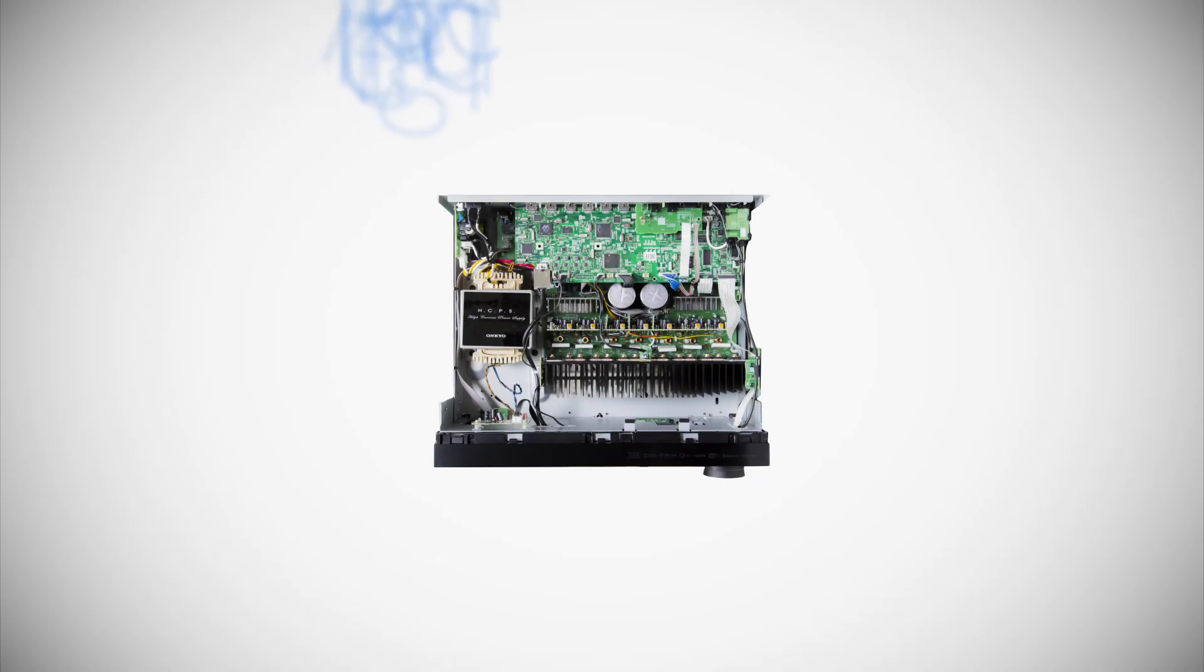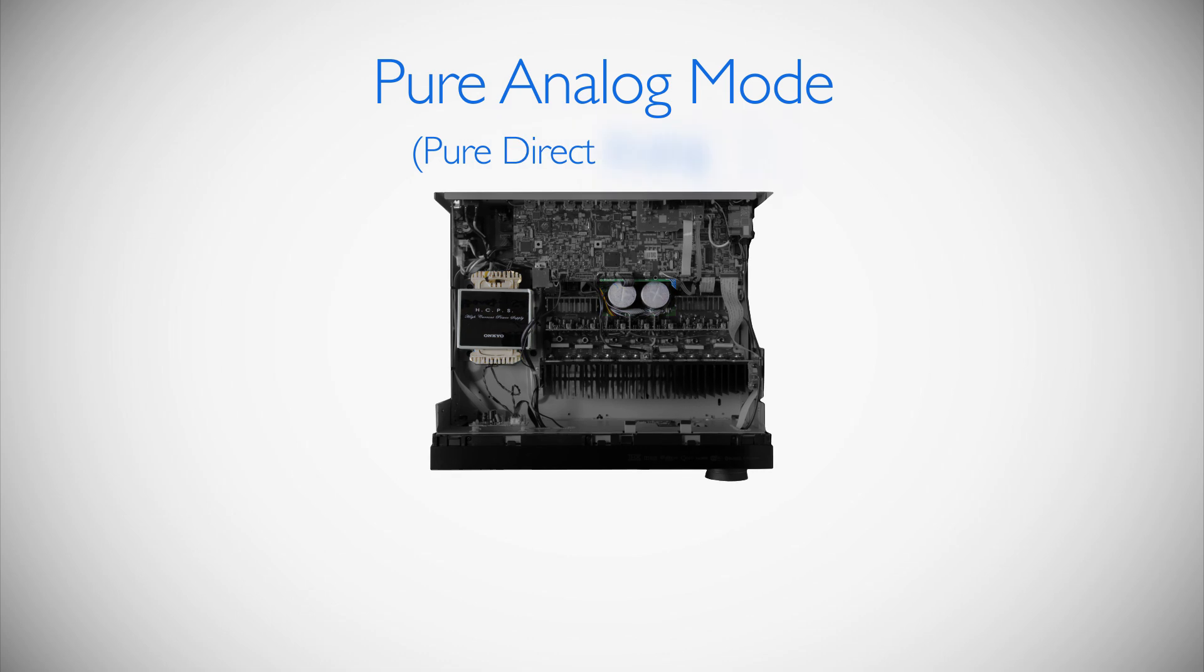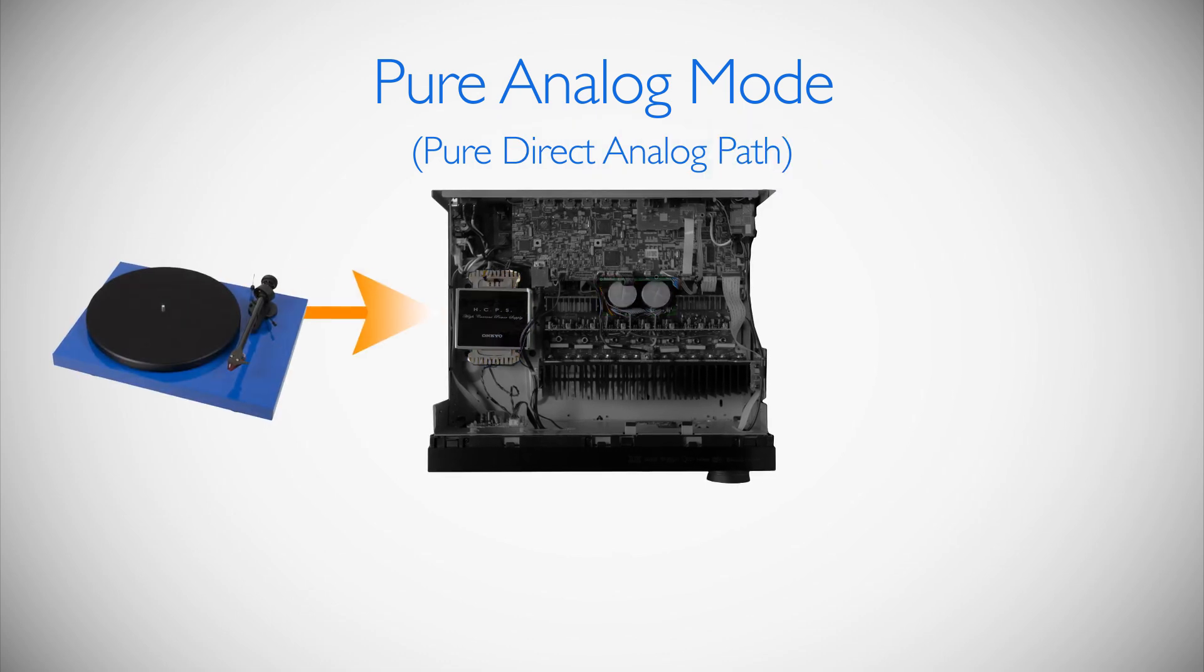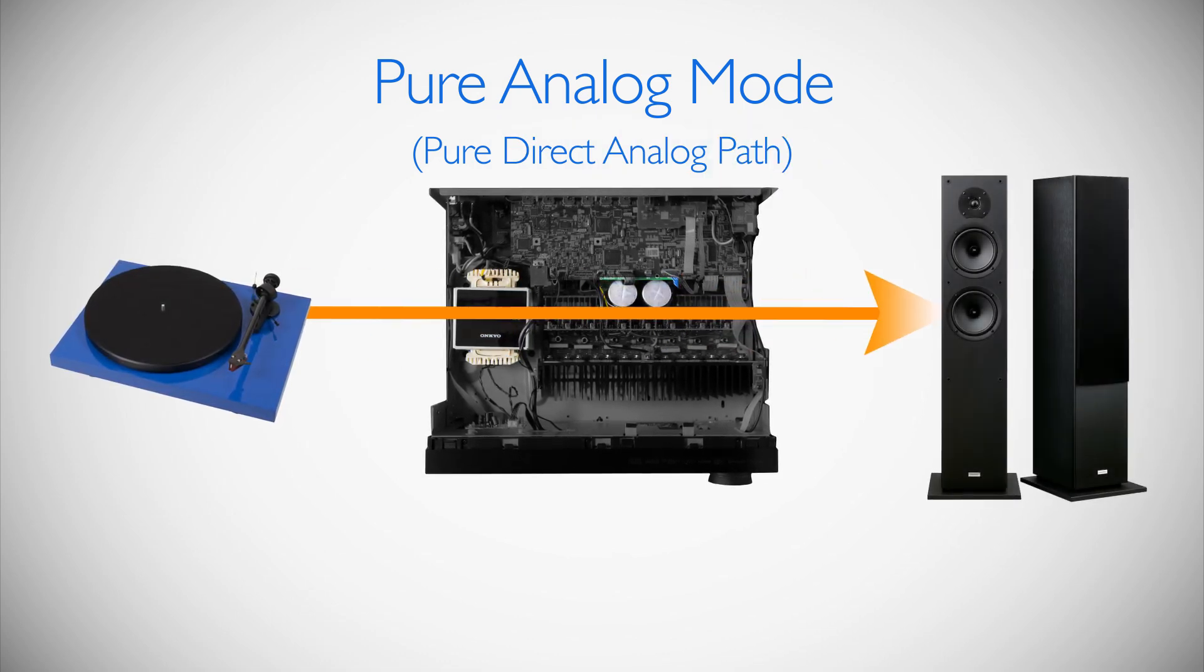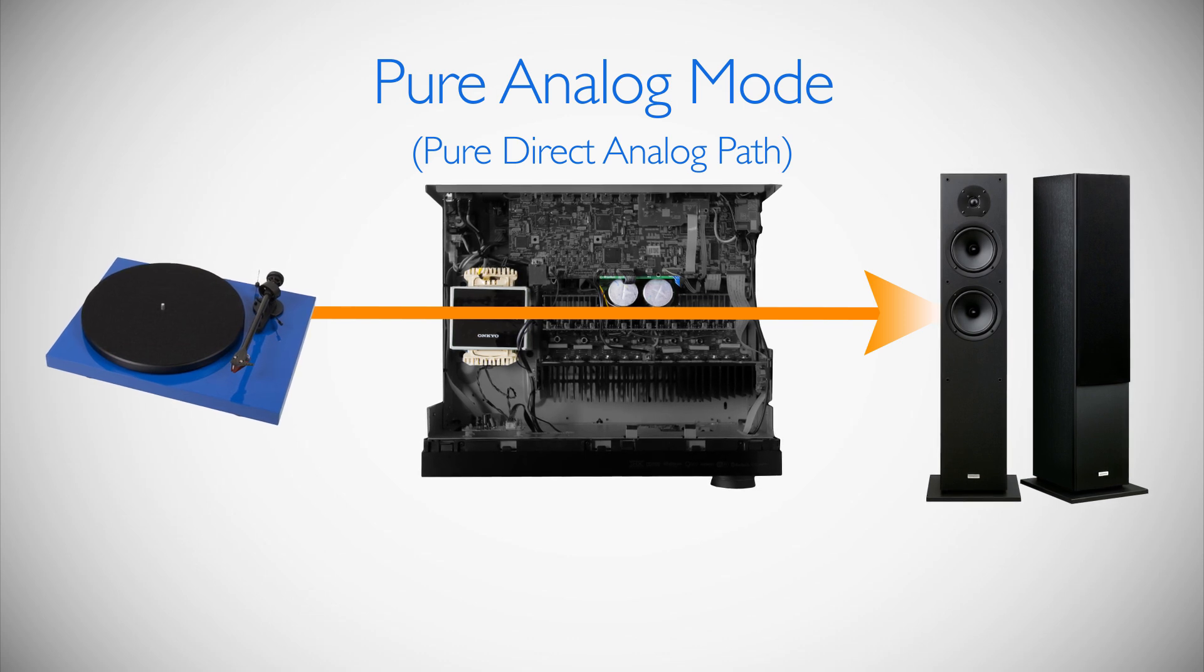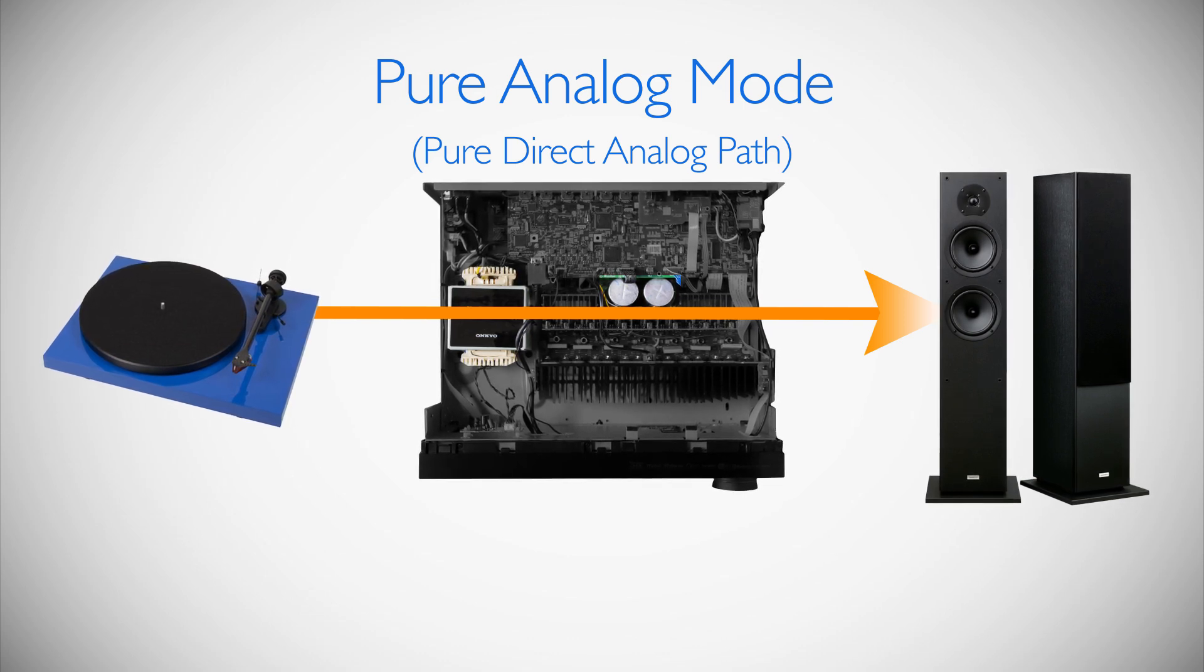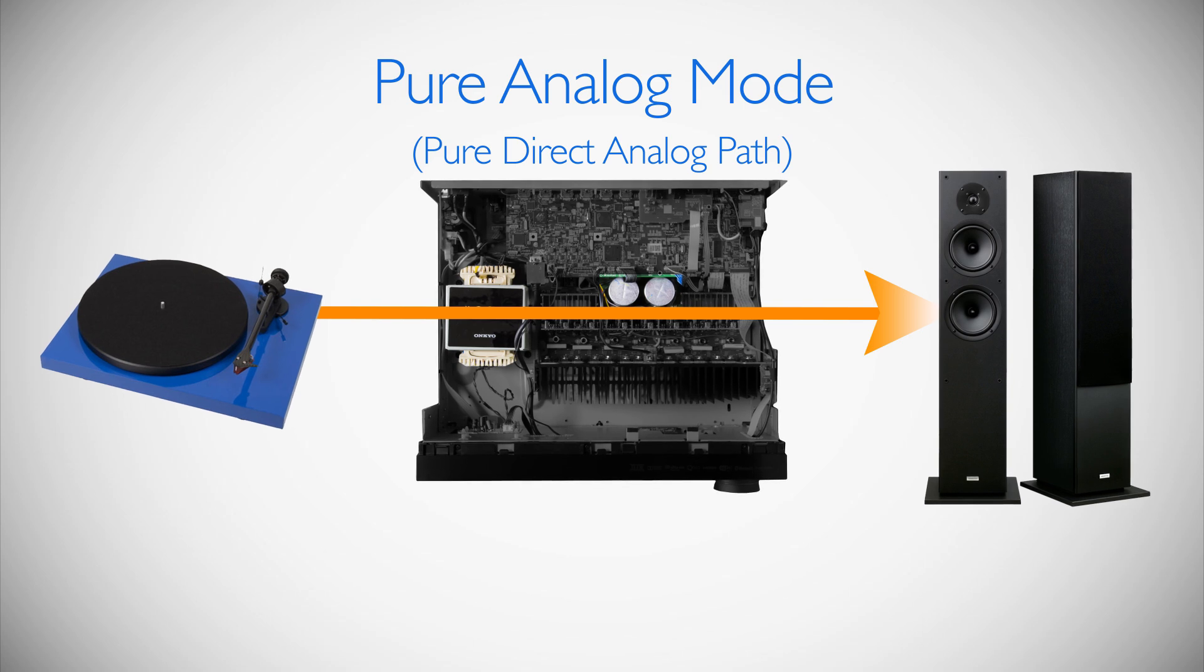The 838 also features Onkyo's new pure analog mode. This mode shuts down all circuitry other than the analog path, which includes the main transformer and capacitors. This allows you to enjoy your high-end analog components and speaker performance as pure as they were made to sound.